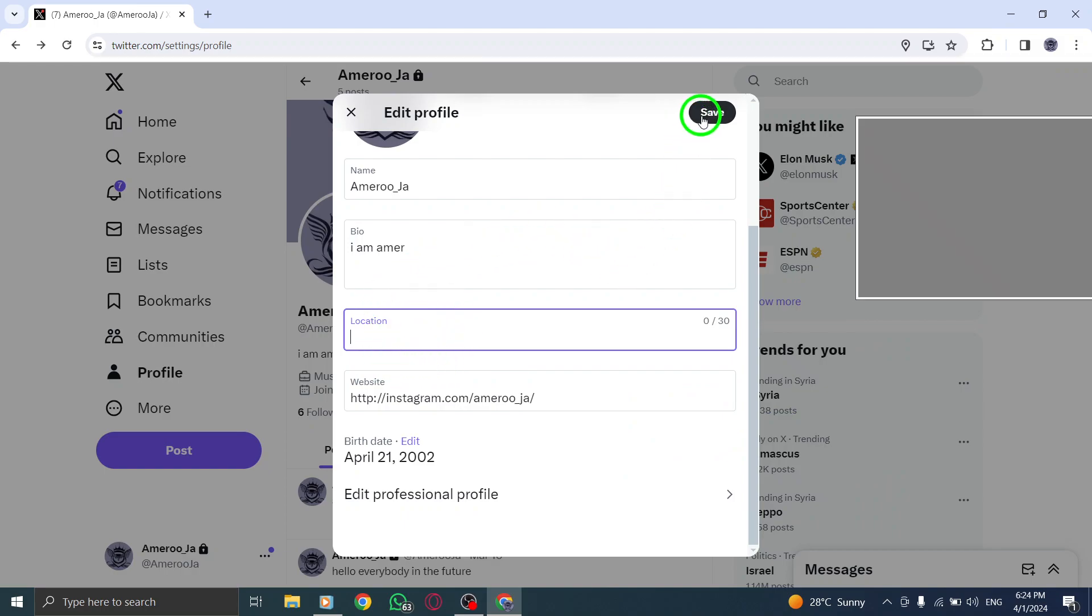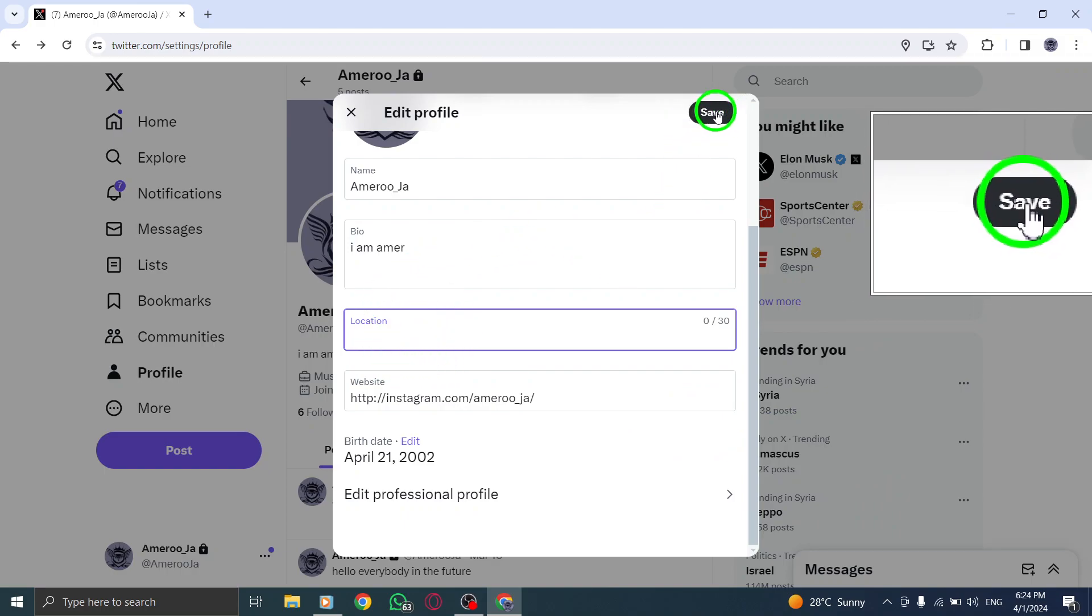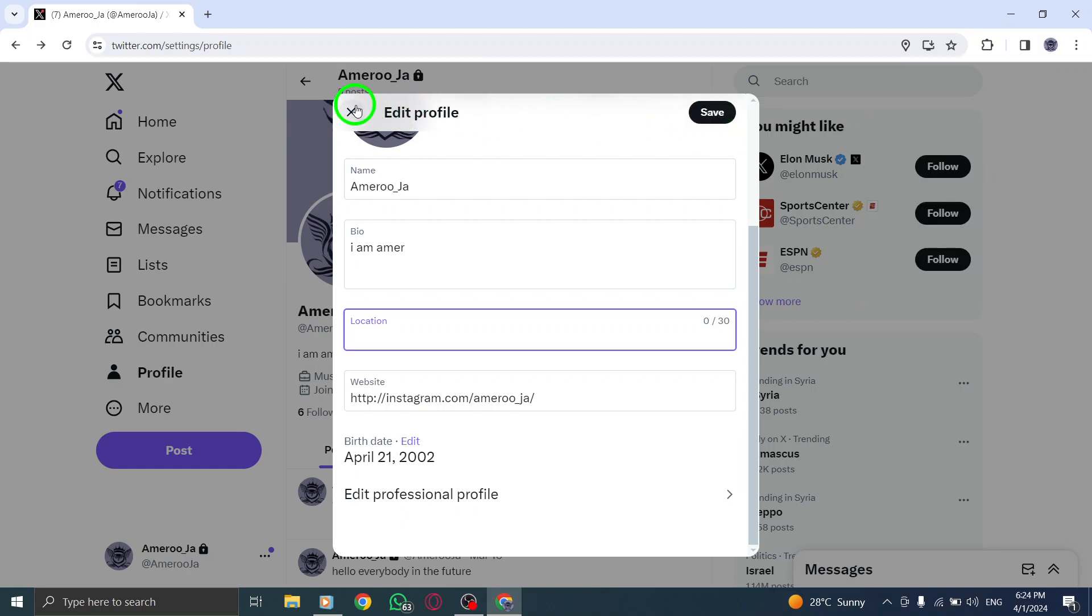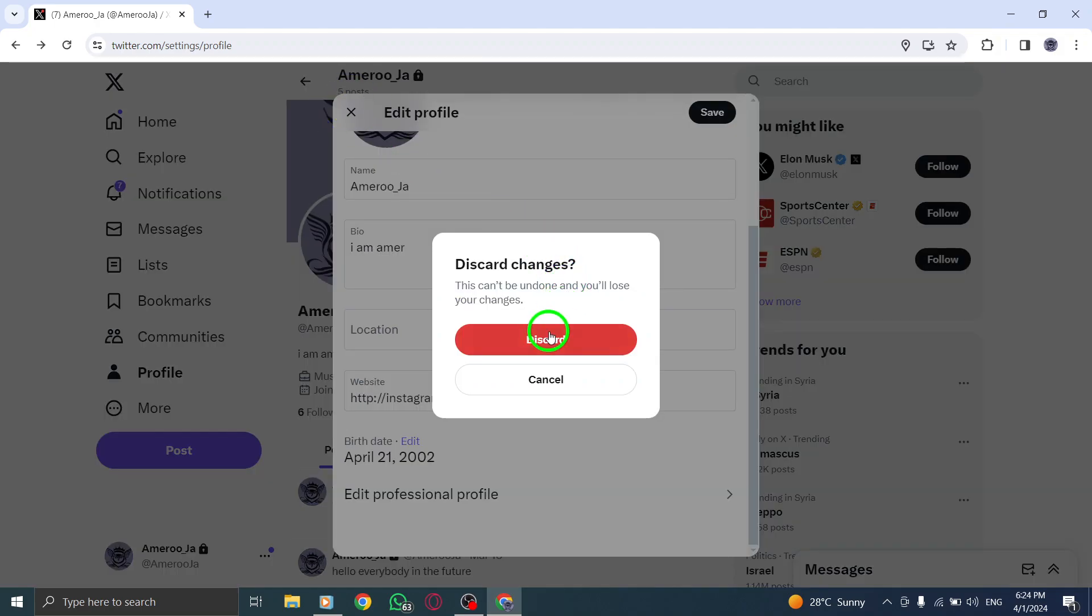After removing the location, click on the Save Changes button to apply the updated settings and save your changes securely. By following these straightforward steps,